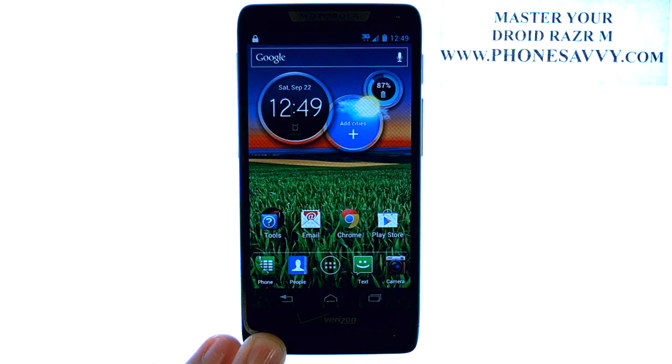Visit PhoneSavvy.com to get answers to all of your questions about the Droid Razer M. Thank you.